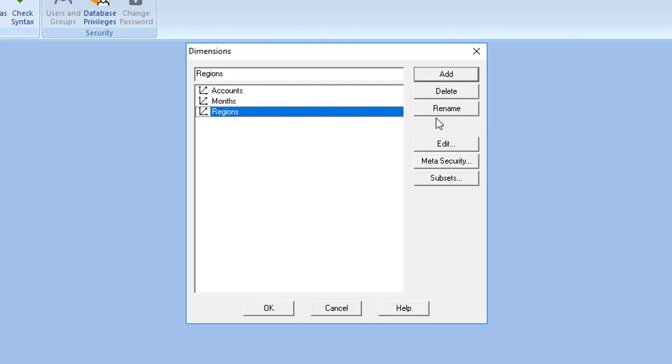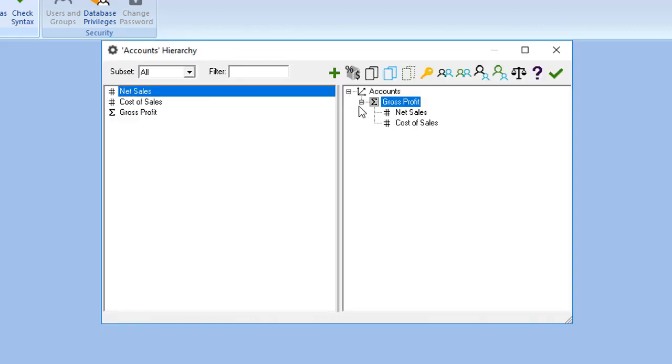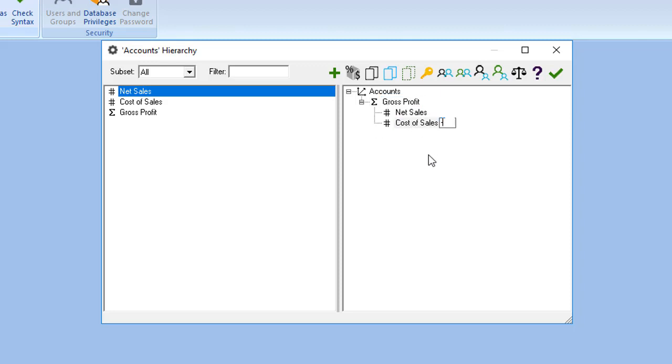Double-click on accounts. Double-click on cost of sales in the hierarchy definition box. Enter negative 1. Click the green checkmark icon. And you've just added an aggregate weight.